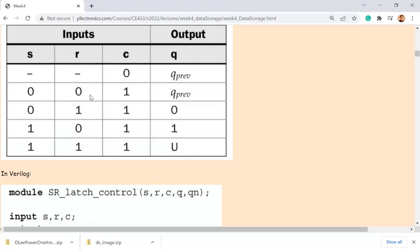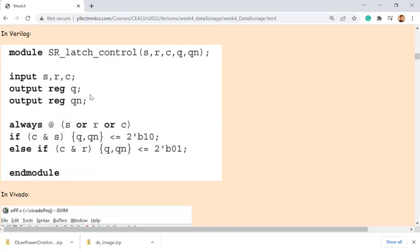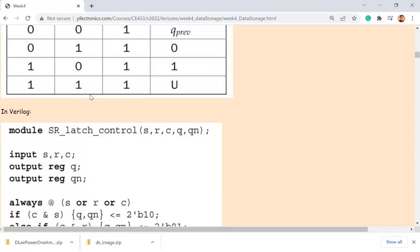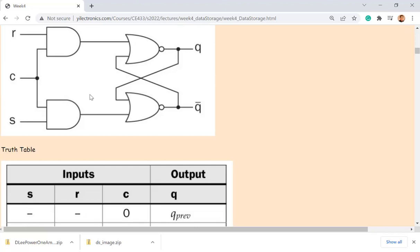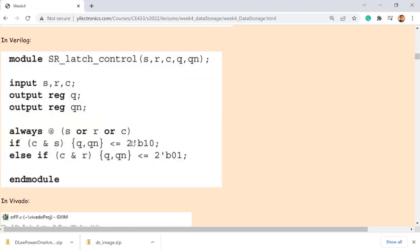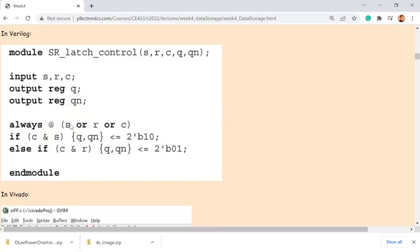This is the truth table. Compared to the basic latch, the Verilog modeling for the clocked SR flip-flop is very simple. You just need to add another signal, C, to the sensitivity list.